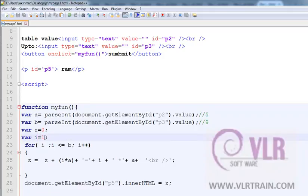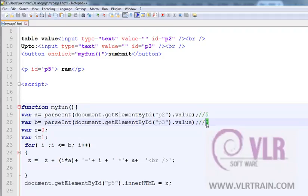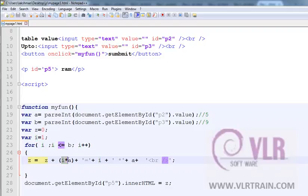For i, i less than or equals to b, i plus plus z equals to z plus i star a.